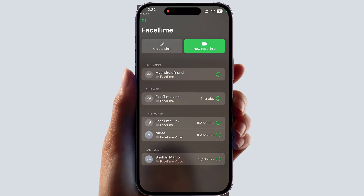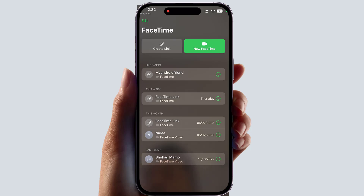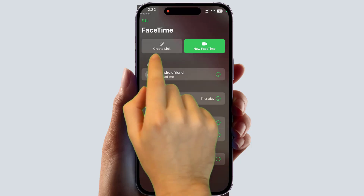We all know that Zoom Meeting, Microsoft Teams, and other software have had this kind of link system. FaceTime has now added this feature too, so anyone around the world using a different operating system can join a FaceTime video call or audio call, whatever they want.